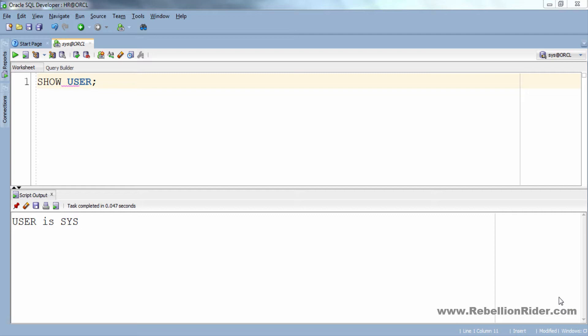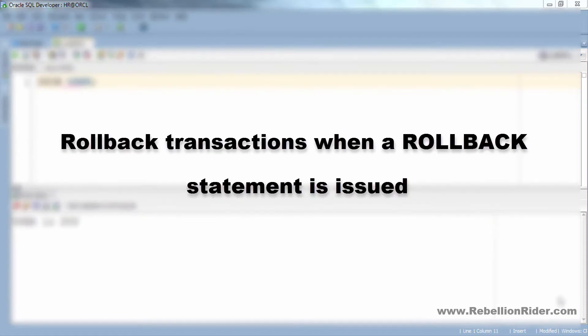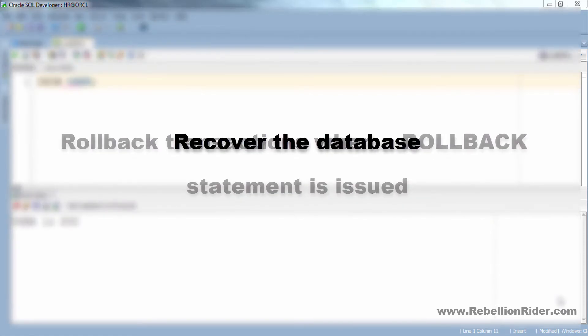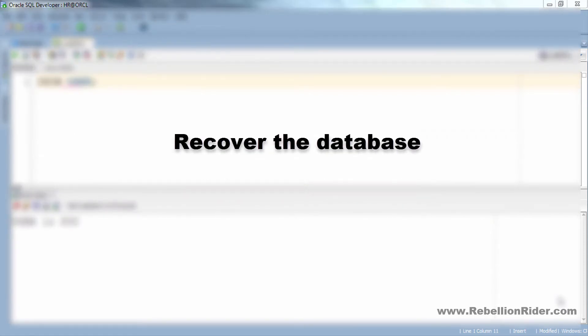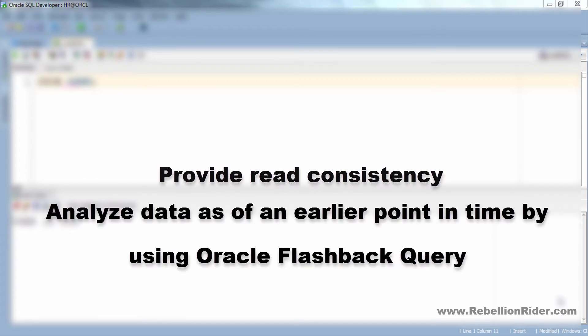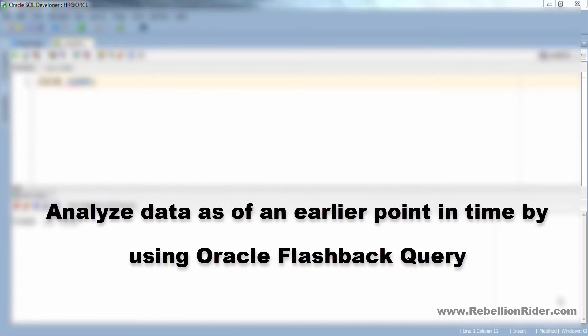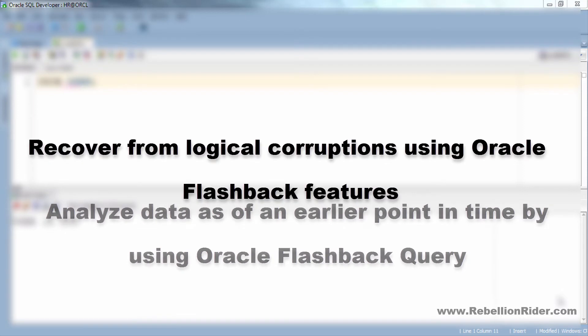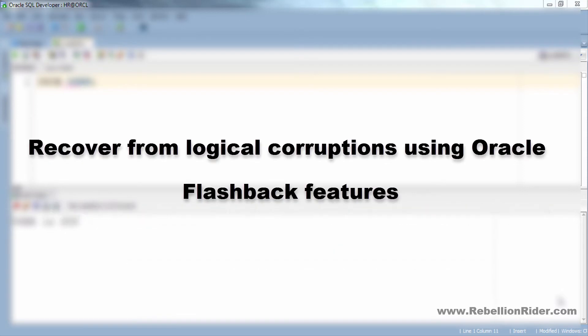This undo data or undo records are generally used to rollback transactions when a rollback statement is issued, recover the database, provide read consistency, analyze data as of an early point in time by using Oracle Flashback Query, and recover from logical corruption using Oracle Flashback features.